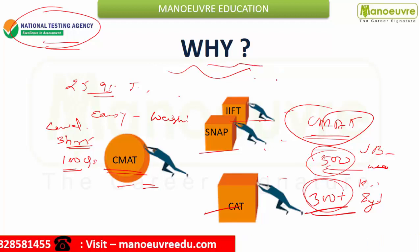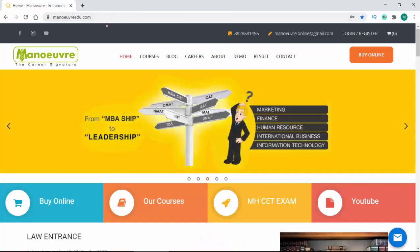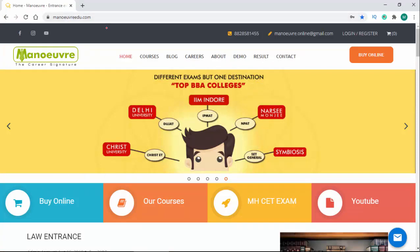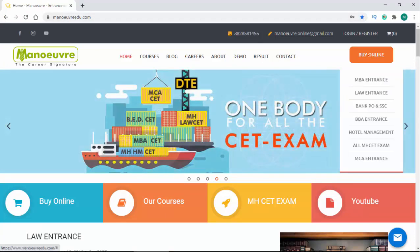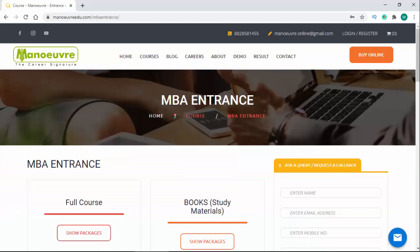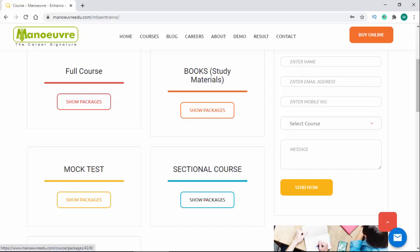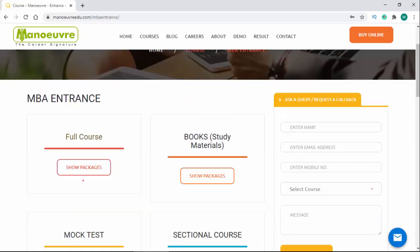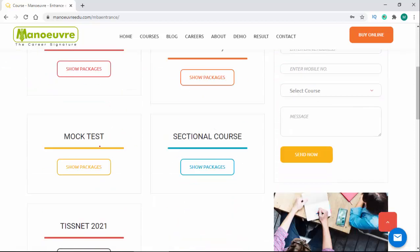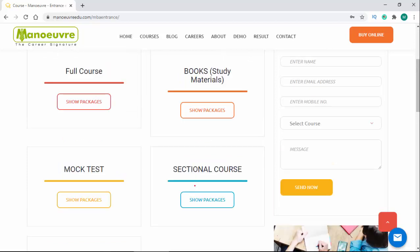So why simplified? Now, how to prepare? We are at manwayadu.com. For your online preparation, join manwayadu.com. Click on the 'Buy Online' section, then go to MBA entrance, and here you will get all the study materials — full course, books, mock tests, and sectional courses. If you haven't started preparation yet, you can get the full course covering all sections, live sessions with shortcuts and fundamental concepts, study materials, mock tests to evaluate yourself, and section-wise courses if you're lacking in any area.